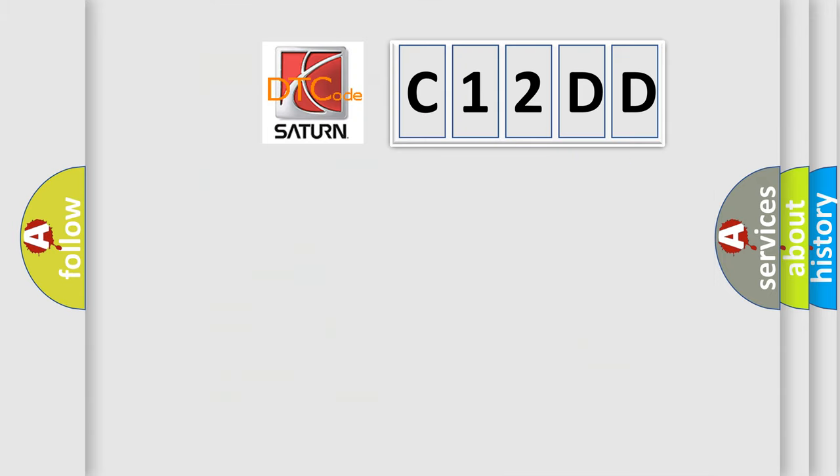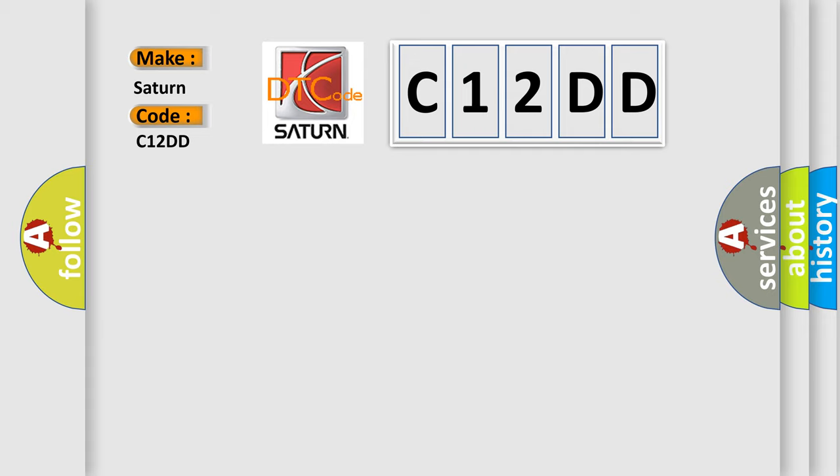So, what does the diagnostic trouble code C12DD interpret specifically, SAT and car manufacturers?